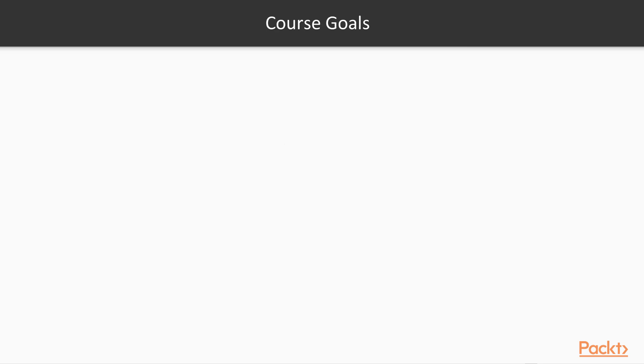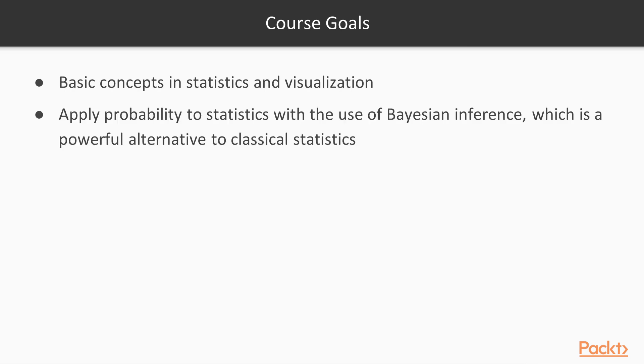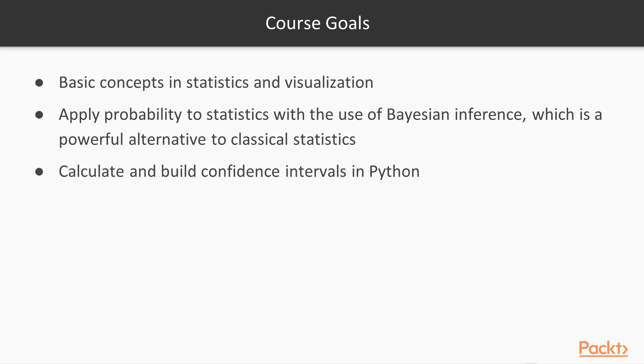As for the course goals, one goal is that you'll have the basic concepts in statistics and visualization. You'll be able to apply probability to statistics with the use of Bayesian inference. And that's a very powerful alternative to classical statistics.